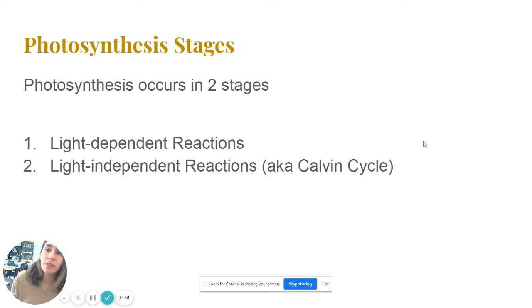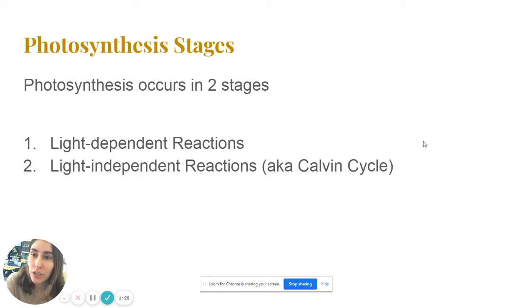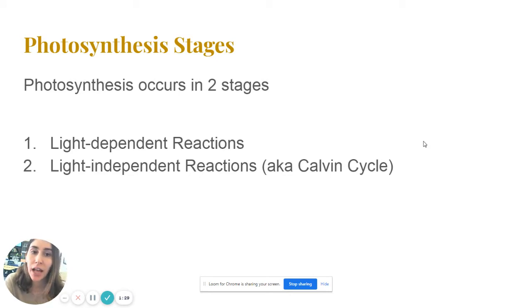Photosynthesis happens in two main stages. The first stage is the light-dependent reactions, and the second stage includes the light-independent reactions, often known as the Calvin cycle.